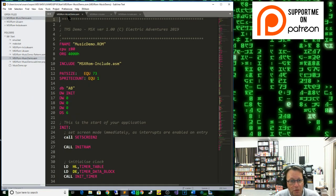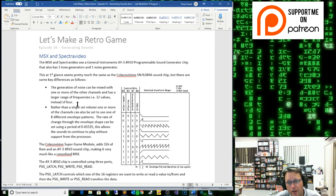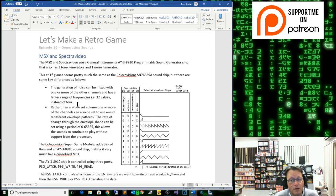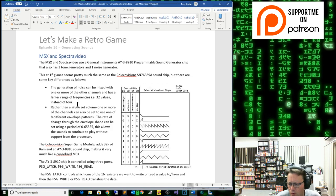Here we go with our MSX template. For MSX and SpectraVideo, they use a General Instruments AY-3-8910 programmable sound generator. It's very similar to the other chip — it also has three tone generators and one noise generator. But there are some key differences: the generation of the noise is actually mixed with one of the channels, and it has a larger range of frequencies — 32 values instead of 4. That allows a lot more range in the sound, which is why you can get a lot more percussion-type sounds out of the MSX chip.